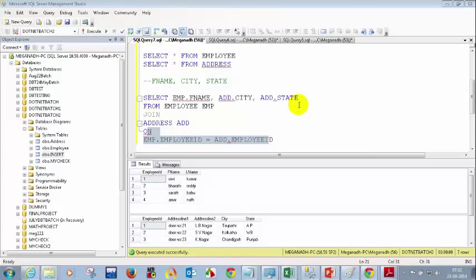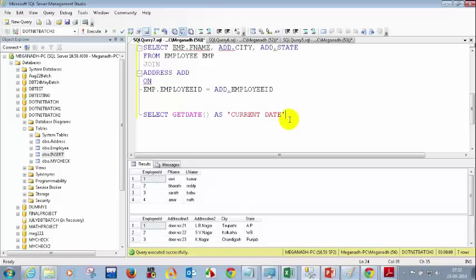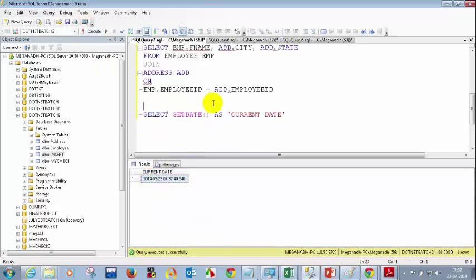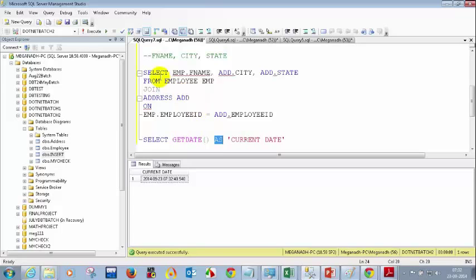I got a question — why aren't we using the keyword AS here? Normally when you write SELECT GETDATE() AS current_date, you use AS to rename a column. But when giving alias names for tables, you don't need the keyword AS. Only for columns do you use the keyword AS. For tables, AS is not required.